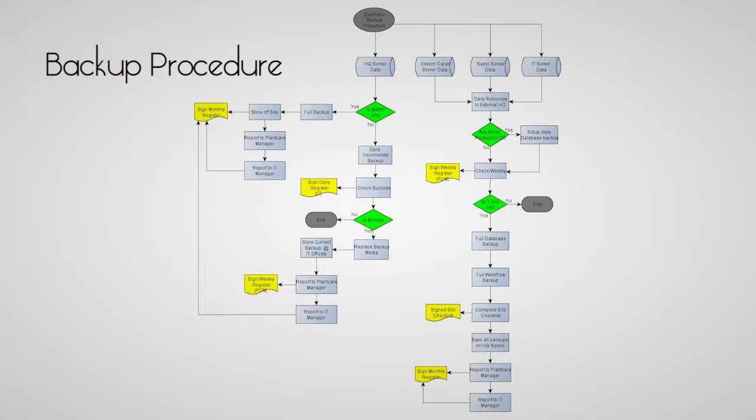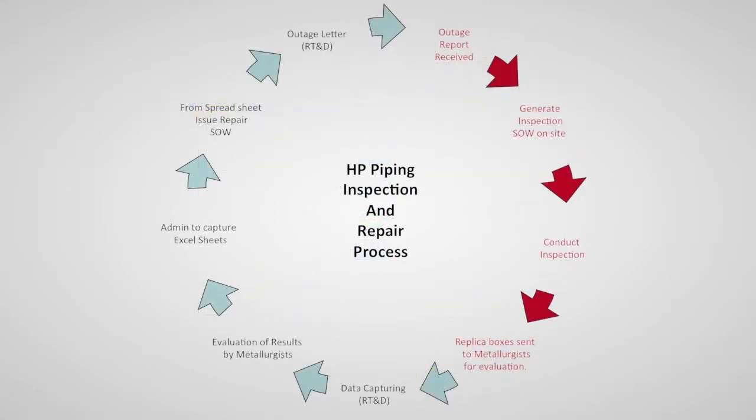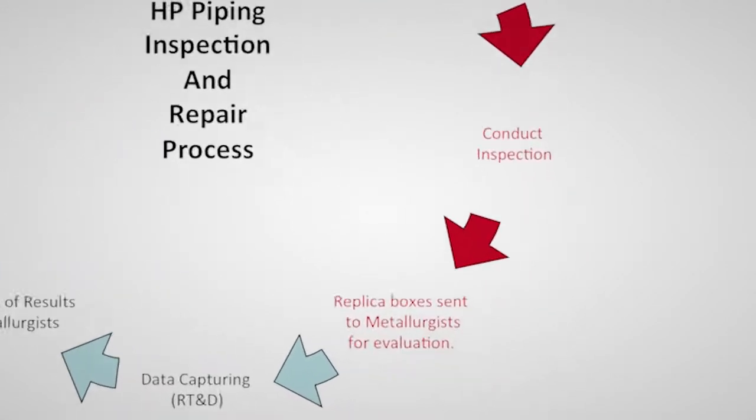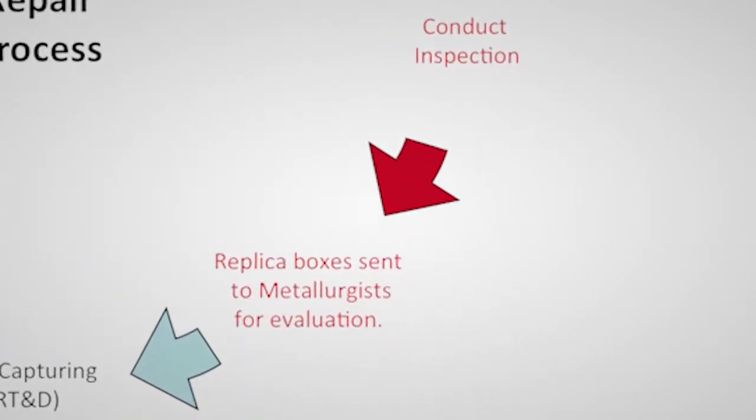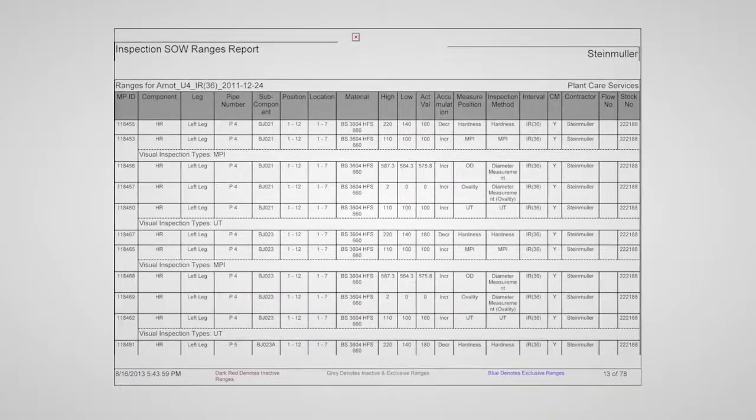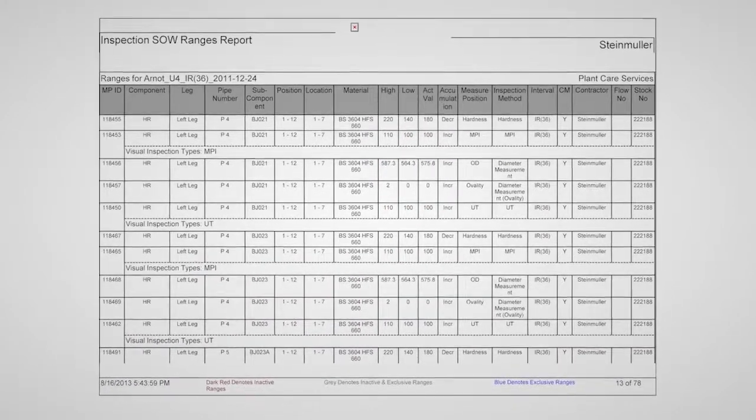When the parties involved have decided on the inspection scope of work, it can be issued from the CARIB system to the inspection company as a work instruction. An inspection scope of work report can also be issued. A full history of inspections issued for the current outage is stored in the CARIB database.